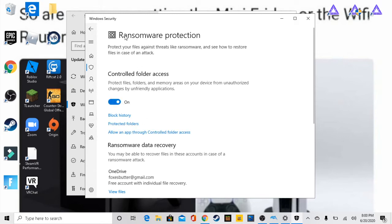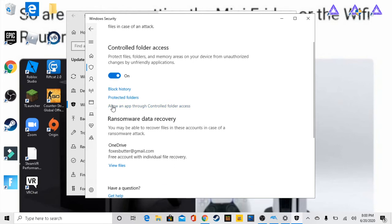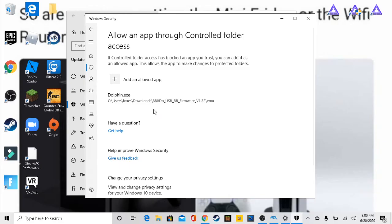So when we're at ransomware protection, we're gonna go over to allow an app to controlled folder access. We're gonna press yes. It's gonna say user account control: do you want to allow this app to make changes to your device? And it's gonna say Windows security, a verified publisher Microsoft Windows, and you're gonna press yes.